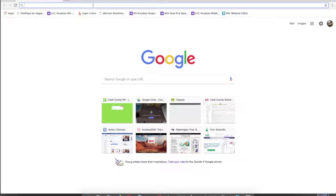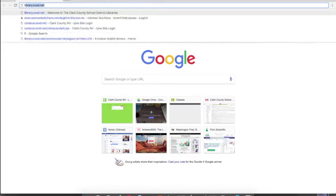A lot of people like to use Google, and Google is fine for ordinary things outside of school, but in school you'll really want to use a library database, and you're going to find out why.